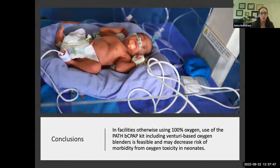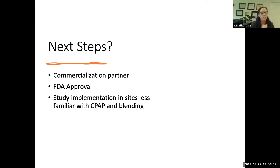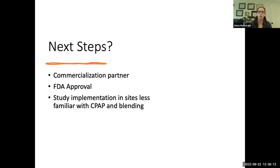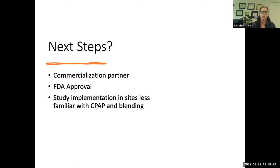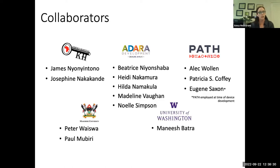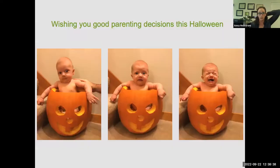We conclude that this type of device is feasible to use in places where otherwise they'd be using 100% oxygen, and that using it may decrease the risk of morbidity from oxygen toxicity in neonates. Next steps include finding commercialization partners to manufacture it, FDA approval to facilitate getting it onto global supply chain distribution lists, and studying implementation in truly CPAP-naive sites. Collaborators on this work include Chuoko Hospital, Adara Development, PATH, University of Washington, and Makerere University in Uganda.